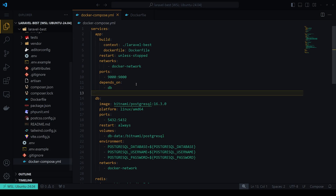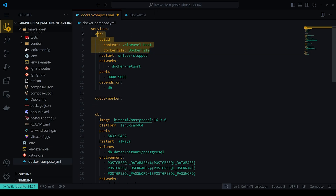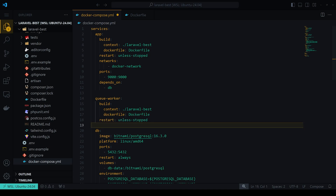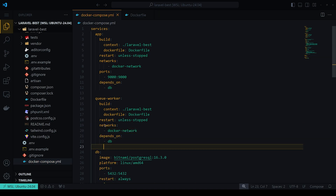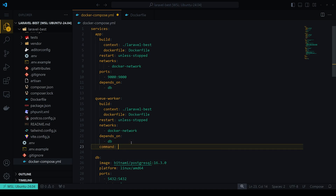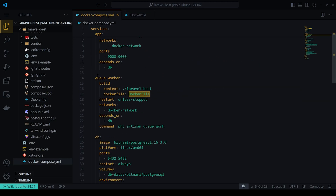We also add a `queue_worker` service for handling jobs. It uses the same build context and Dockerfile as the app since it's the same codebase. It has the same restart policy and Docker network with a database dependency. The key difference is the command: `php artisan queue:work`, which watches the database for tasks to process.